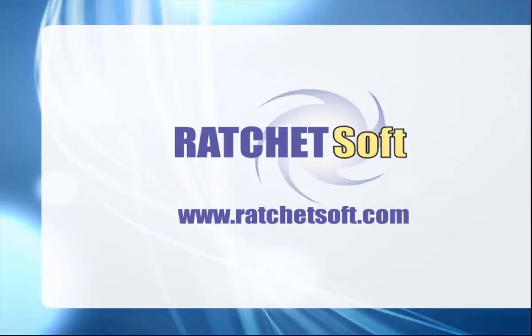So there you have it. For all intents and purposes, Munis, which is by all accounts very difficult to integrate without special tooling from Tyler, can be integrated quickly and easily using RatchetX. If you have any questions or would like a more in-depth demo, give us a call. We'd love to hear from you. Thank you for your time and I look forward to speaking with you soon.